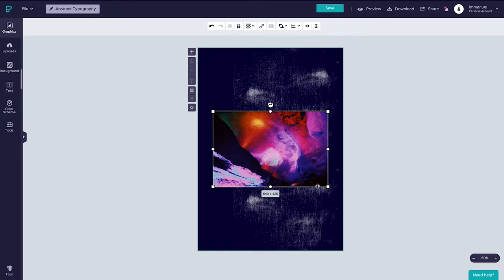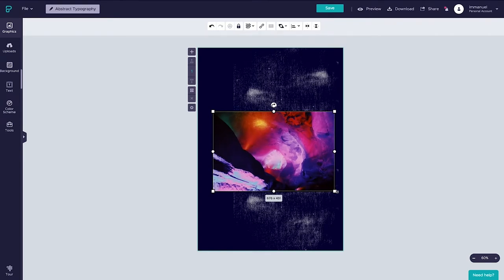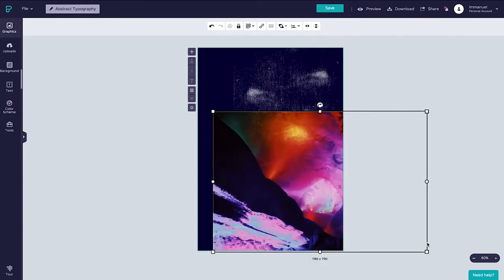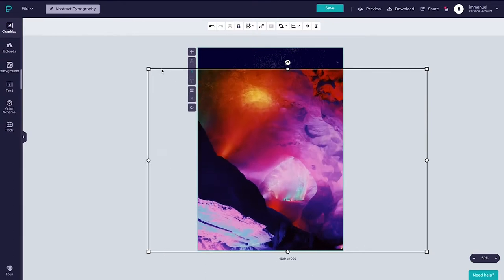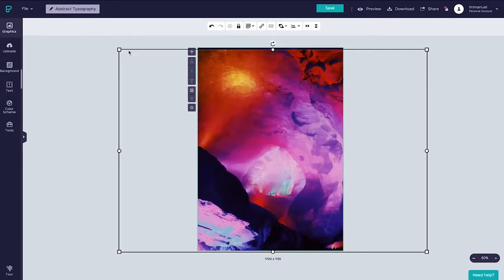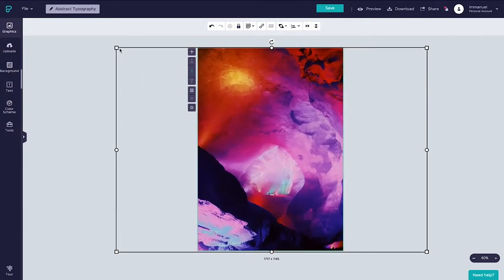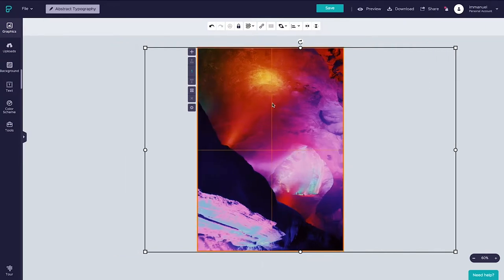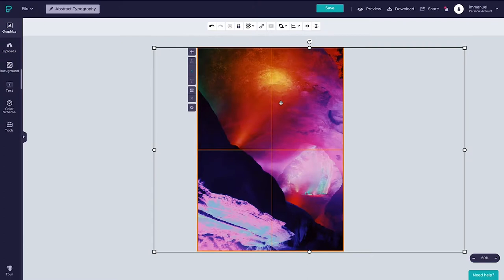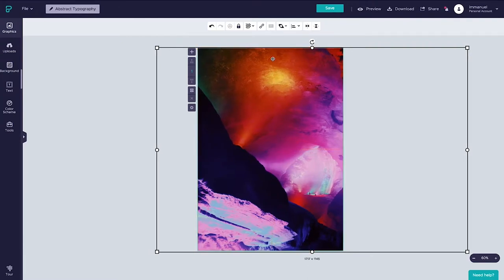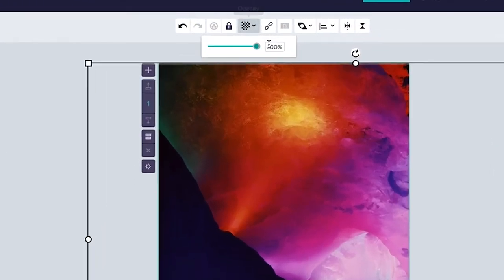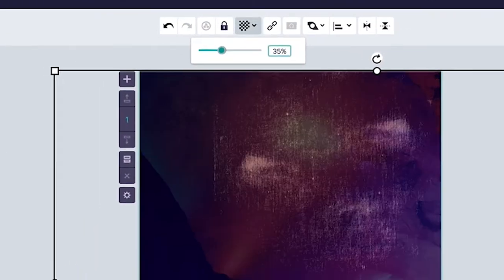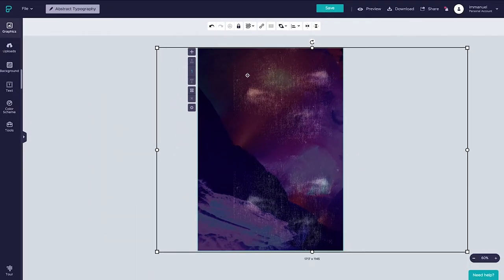And with the image now on the canvas we're going to hold down shift while dragging the corners to scale it up so that it covers the entire page. Holding down shift while scaling images simply ensures that we keep the original proportions in check. And now that the image covers the entire canvas let's reposition it to a liking and then let's head up here to the top toolbar and lower the image opacity to around 35% so that it now inherits some of the properties of the background we created before.